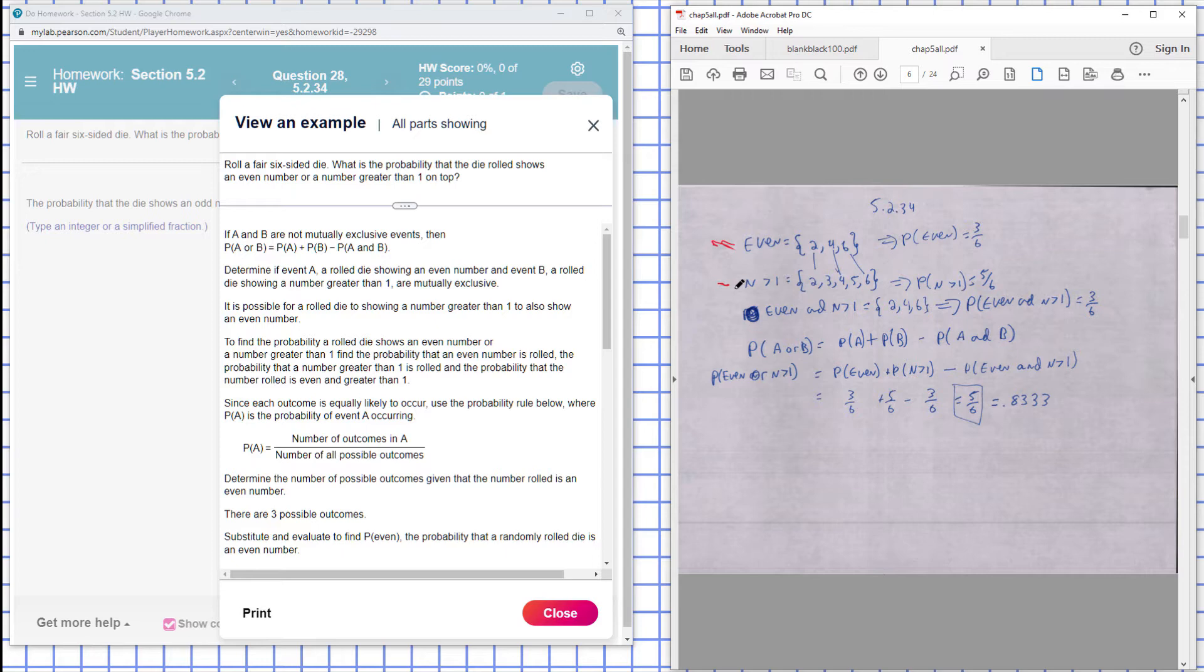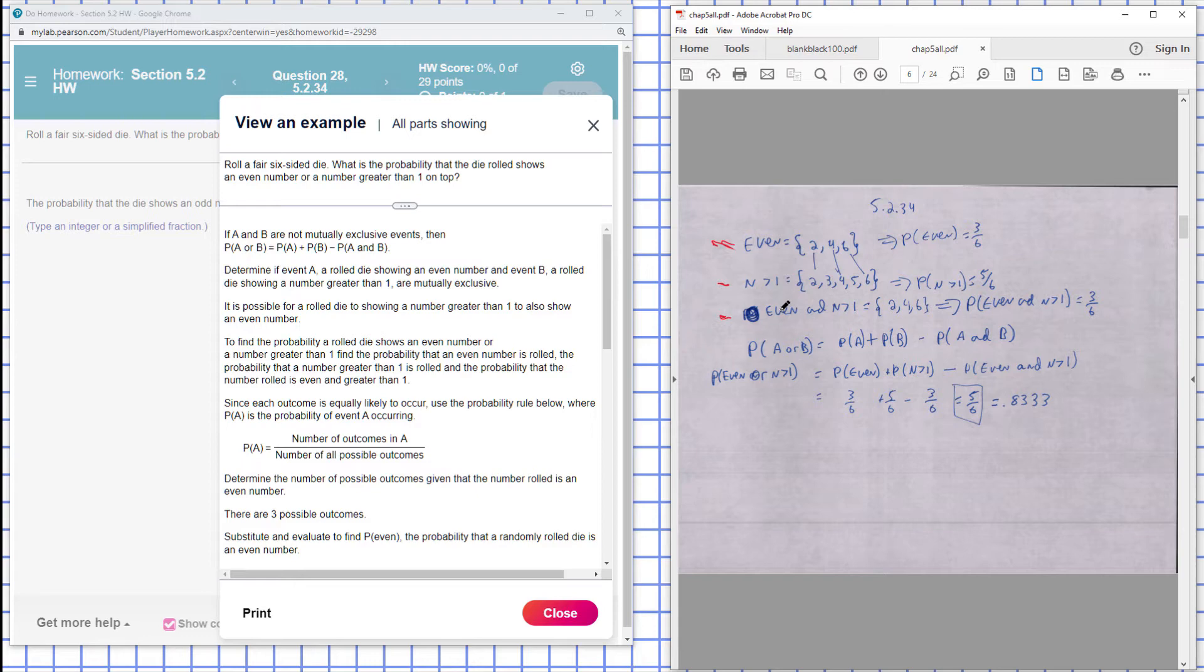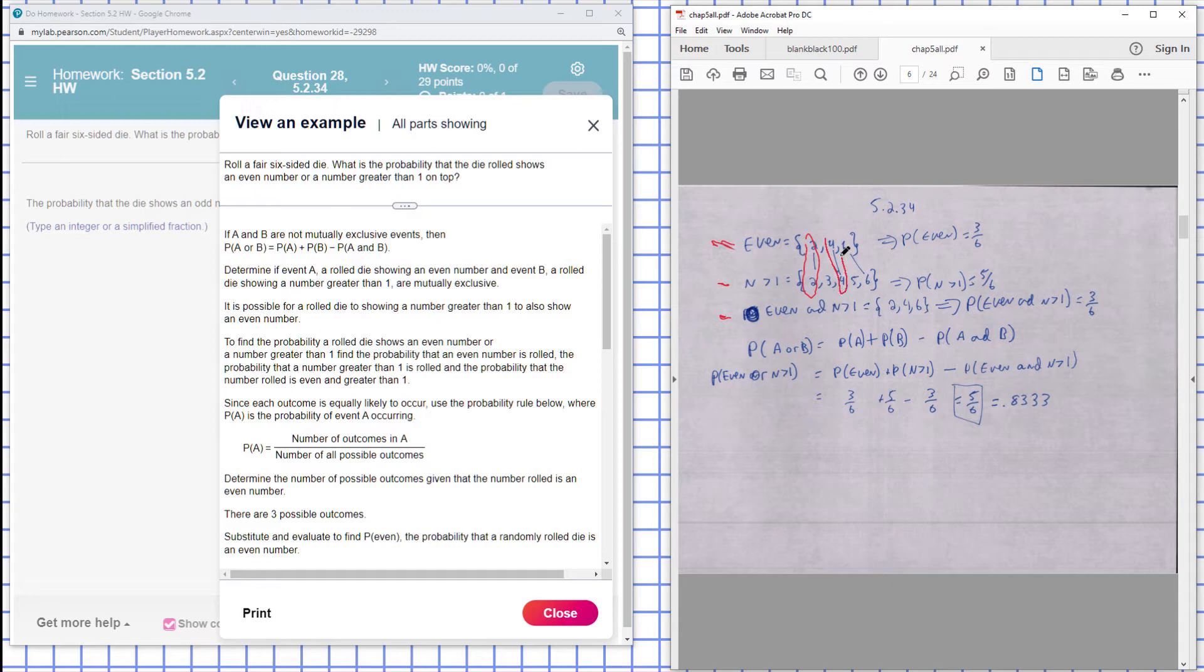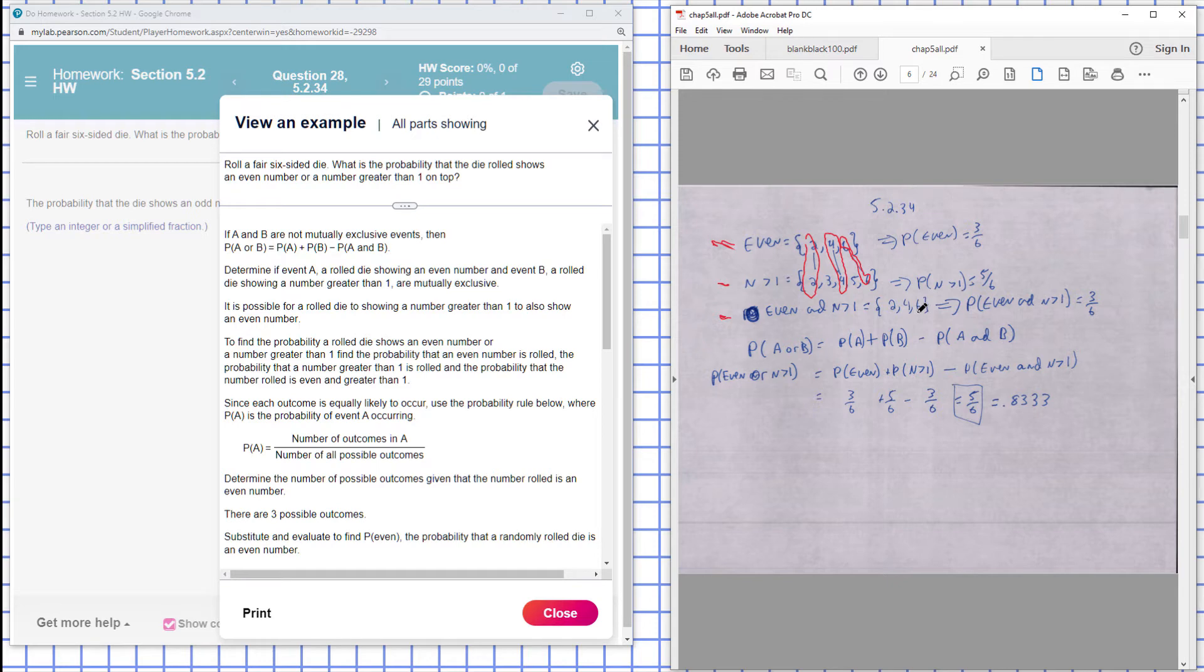Now we look at the number of outcomes that is even and greater than one. It could be a two, it could be a four, or it could be a six. Even and greater than one, so those successful outcomes is three. The probability of that happening is three out of six.